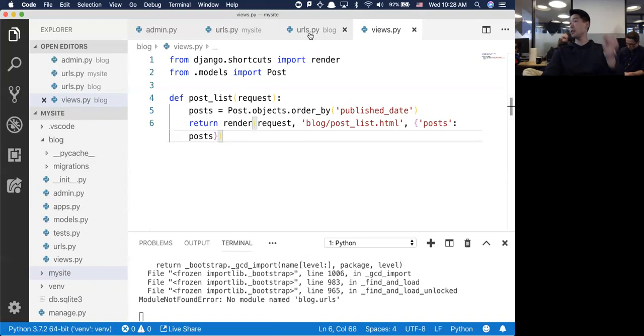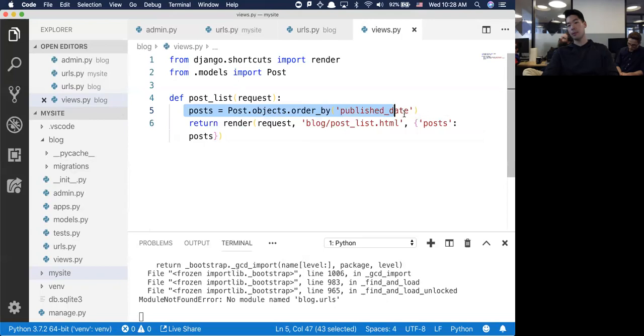I have my URL - they hit the URL, it takes them to the views file. The views file grabs stuff from the model and then pushes it out to a template.